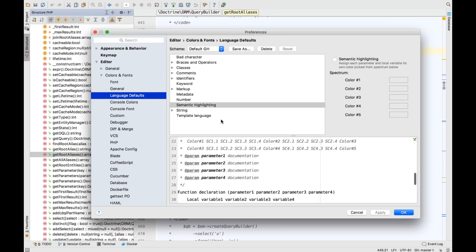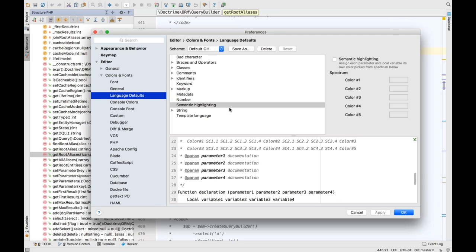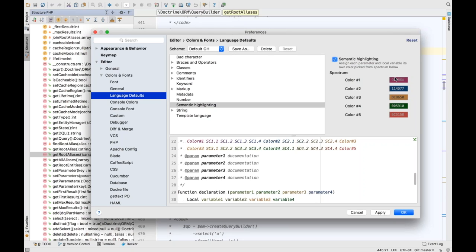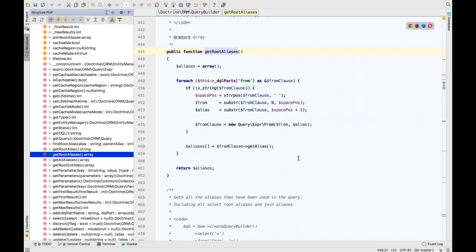To do this, open preferences with Command+Comma, then Editor > Language Defaults > Semantic Highlighting. You can turn this on per language, but I'll use language defaults to turn it on across the board. PHPStorm will pick a color from a spectrum we define — each variable gets picked from that spectrum. The defaults are pretty good, if somewhat understated. When I click Apply, we get a subtle color difference rather than a huge jump.